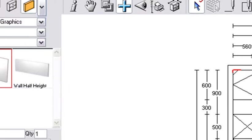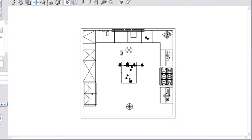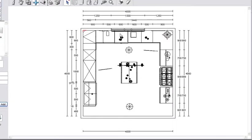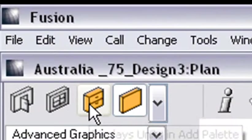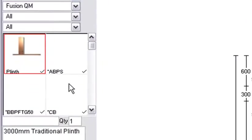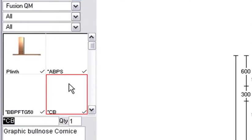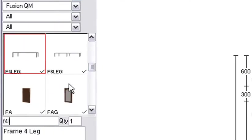Okay, our plinth have been taken away from these units, and now what we're going to do is we're going to add legs into this. So we click on the cupboards icon and we type in F, four leg.